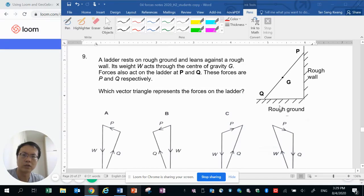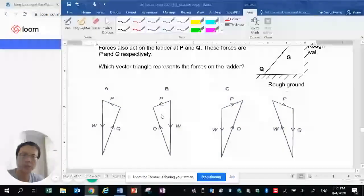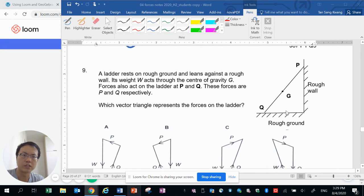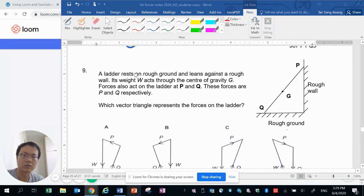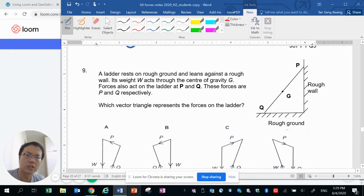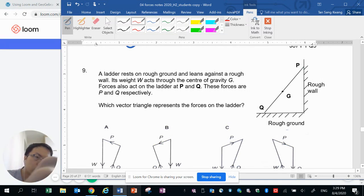Now we want to look at which vector triangle of these four would represent the forces acting on the ladder. This ladder is resting on rough ground and leans against a rough wall, which means there will be some friction.